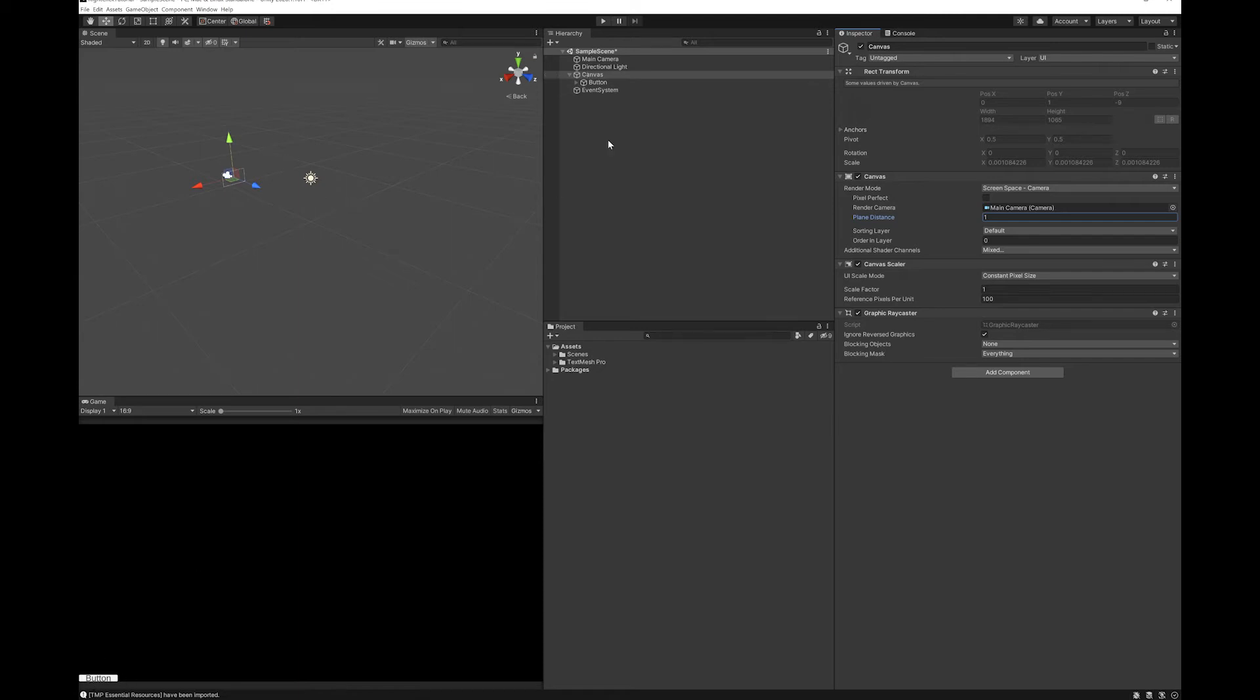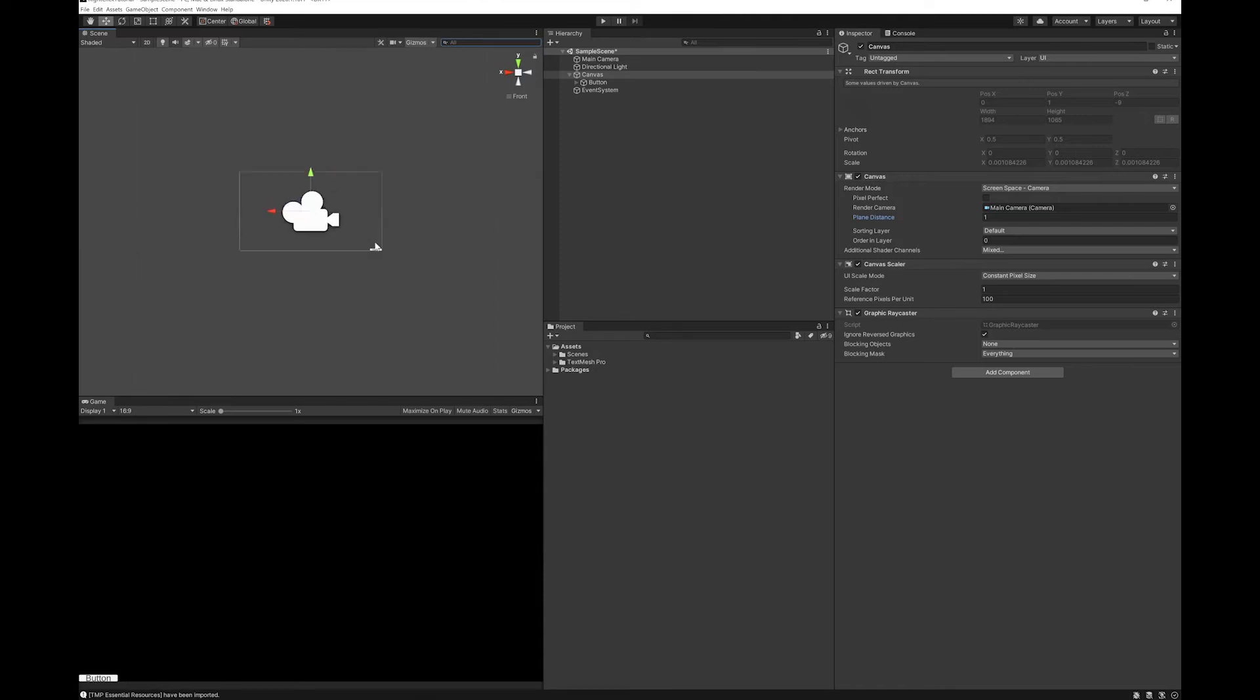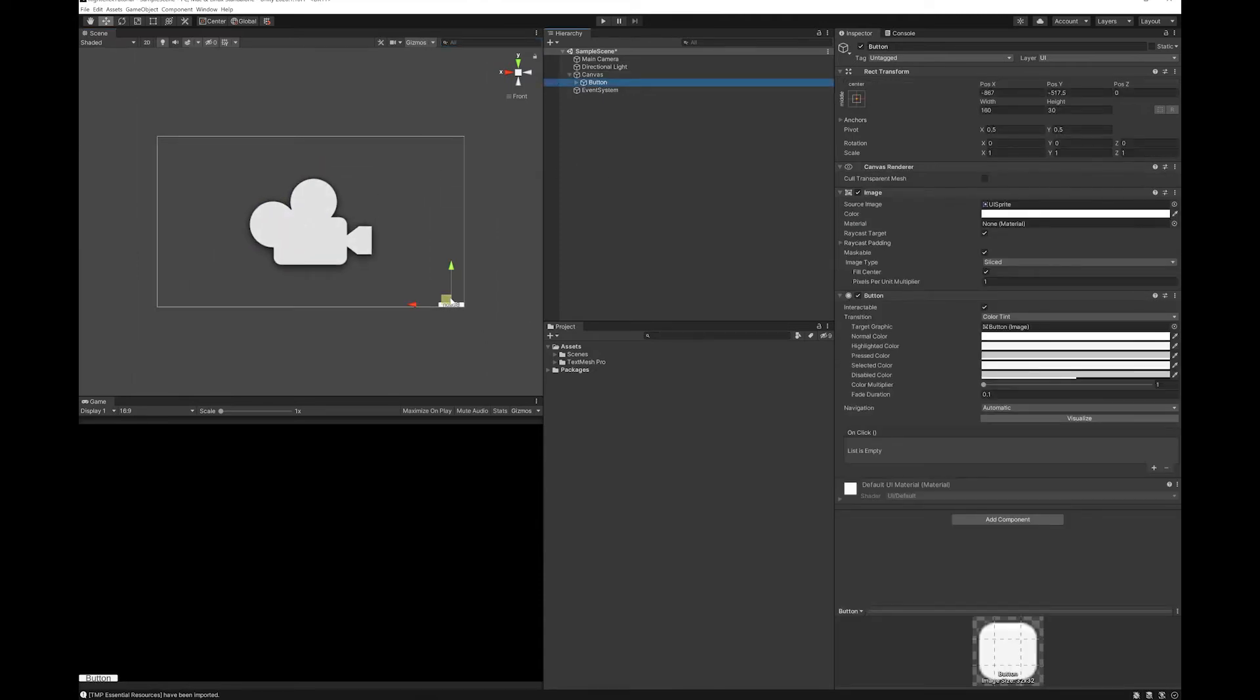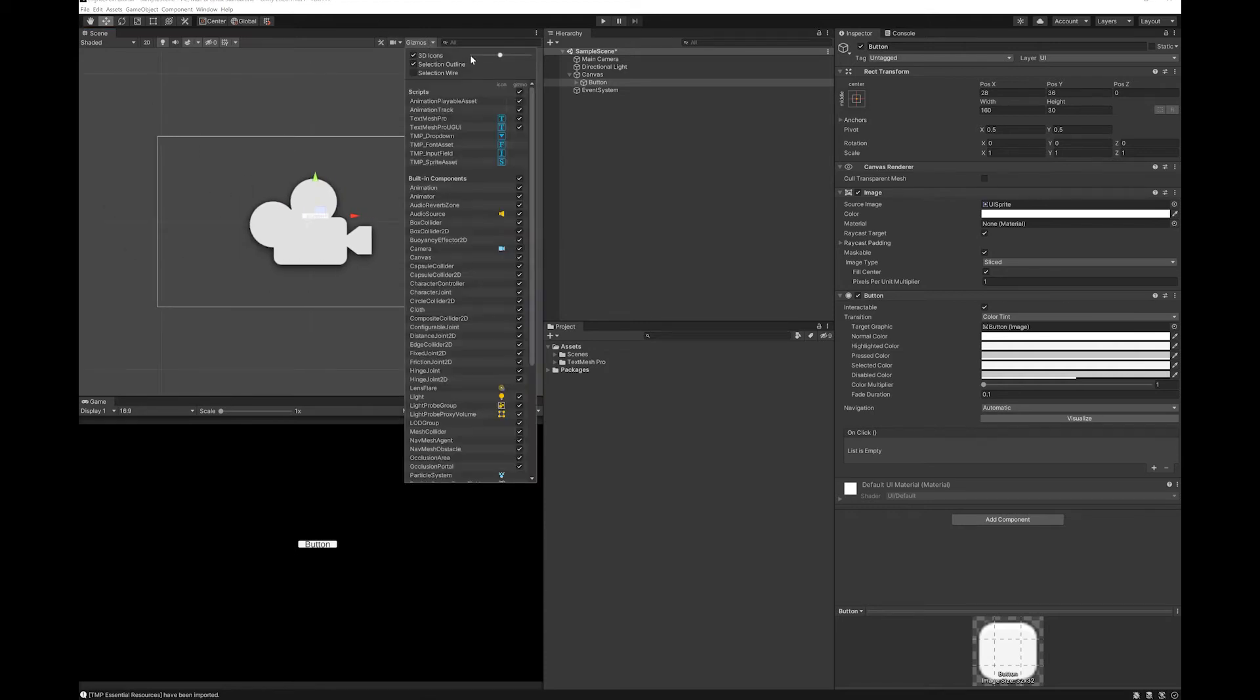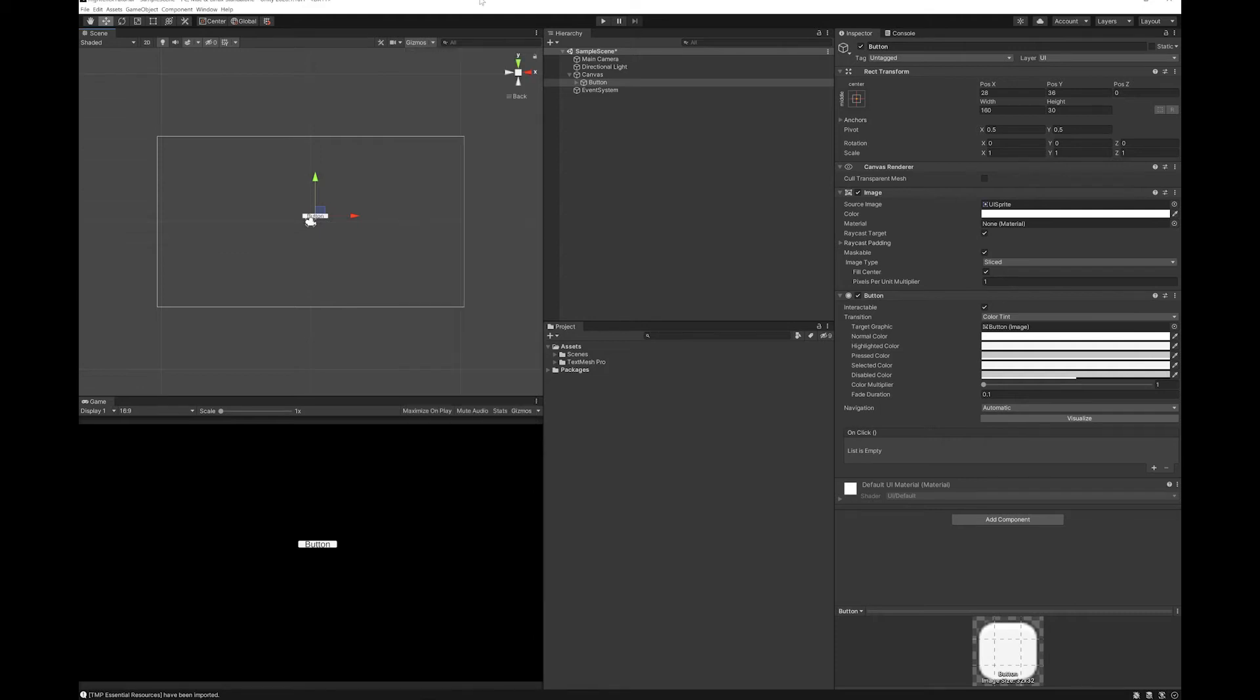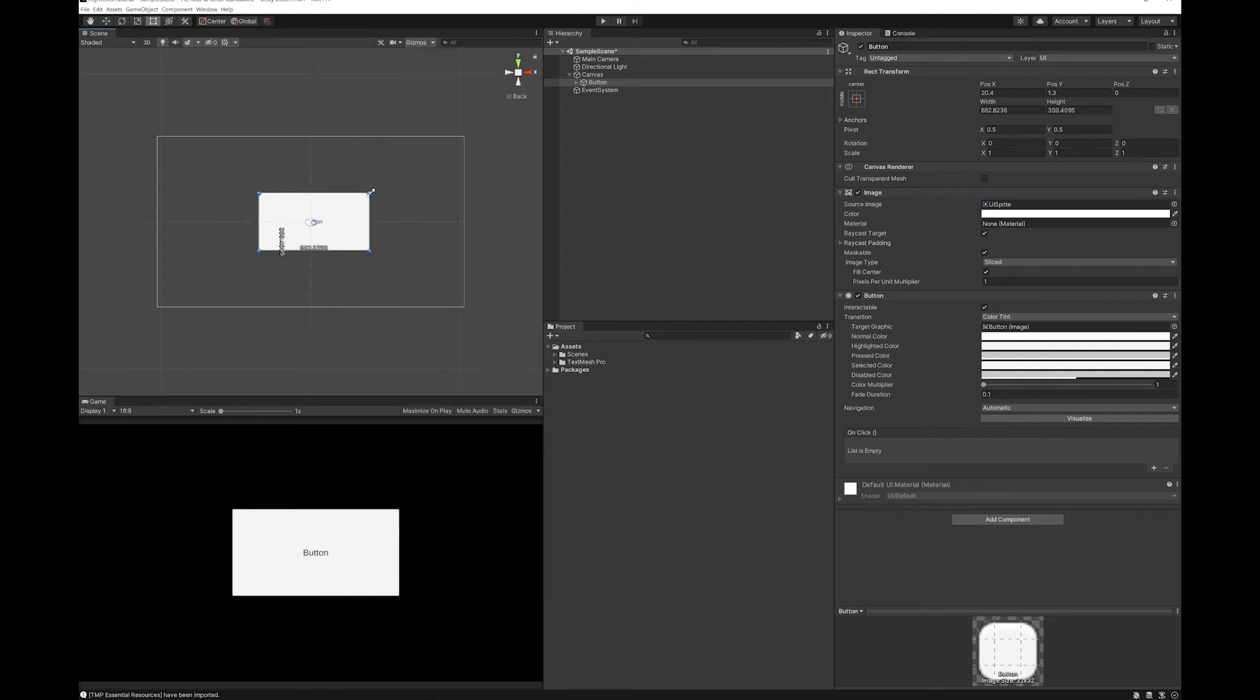You can see my button down here. I'm just going to make that a little bit bigger. Let's make my gizmo smaller. There we go.